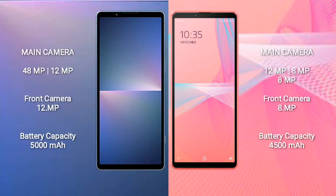The Sony Xperia 5 Mark 5 features a dual rear camera setup with 48 megapixels plus 12 megapixels, and a 12-megapixel front camera. The Sony Xperia 10 Mark 3 Light comes with a triple rear camera setup of 12 megapixels plus 8 megapixels plus 8 megapixels, and an 8-megapixel front camera.